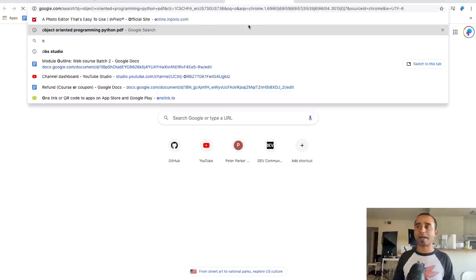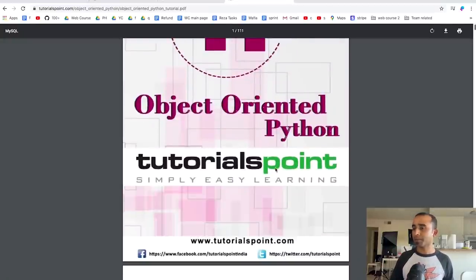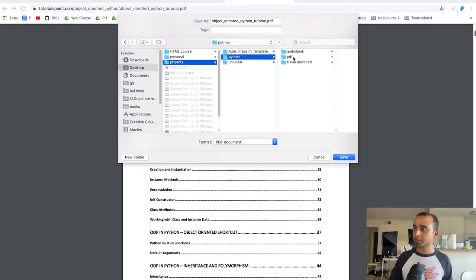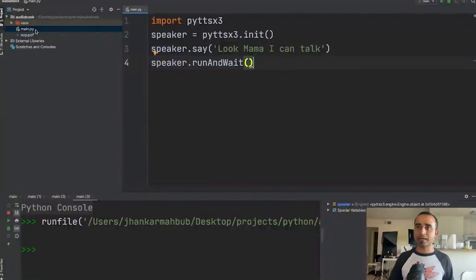In step 3, our task is to get a PDF file and find out how many pages it has. If you need a free PDF, search online for something like 'object oriented programming Python PDF'. I found one with 111 pages. Download it and save it in your project folder — I'll name it 'oop.pdf'. You should now see it next to main.py in the project.